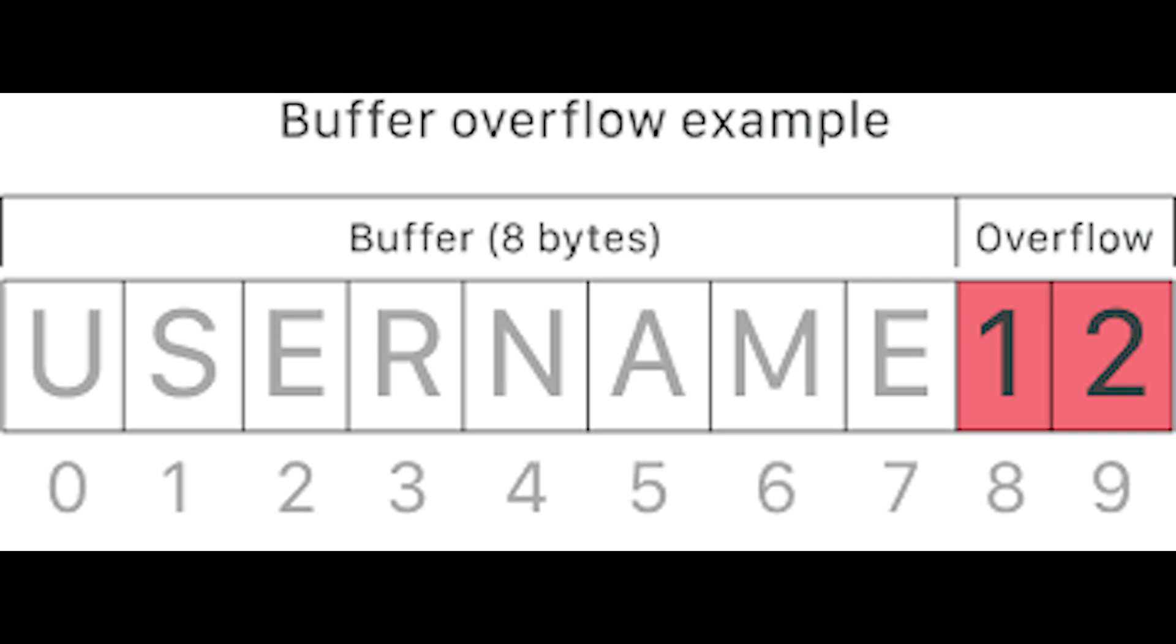Integer overflow occurs when arithmetic operation results in an integer that is too large for the integer type meant to store it. Stack occurs when there's overflow buffer on the call stack. Heap overflow targets the data in the open memory pool known as the heap.